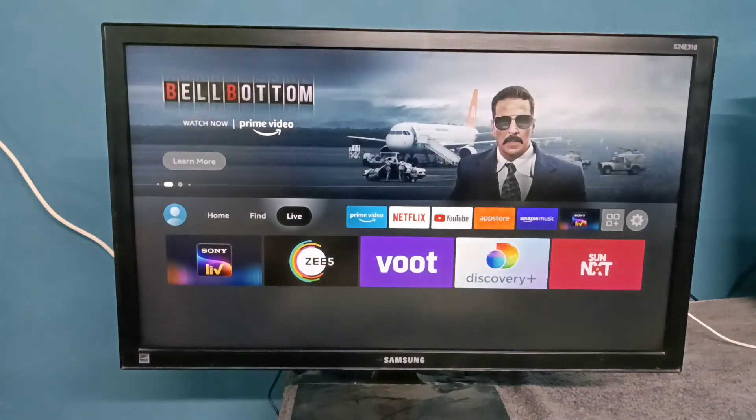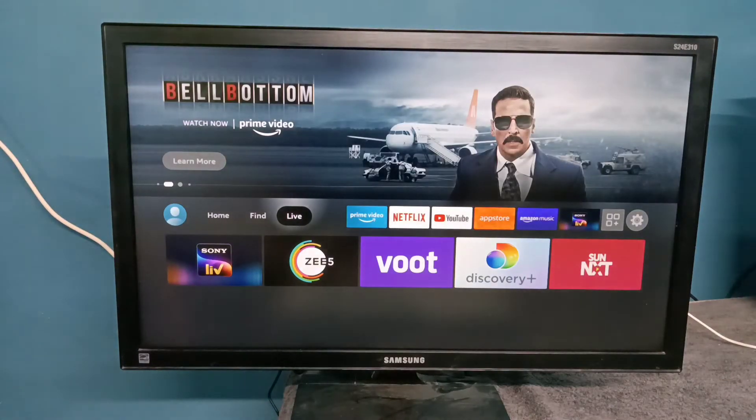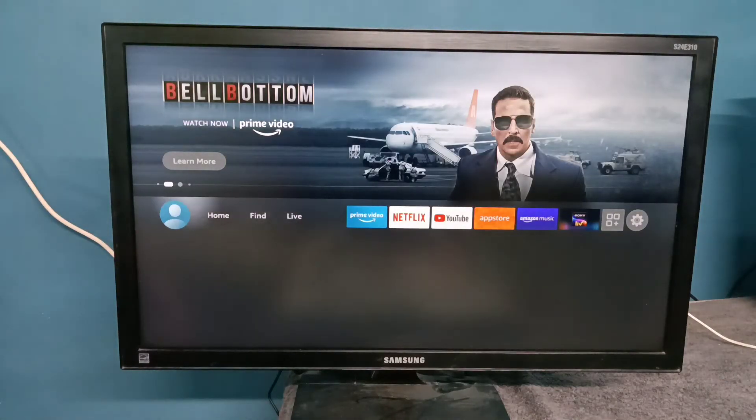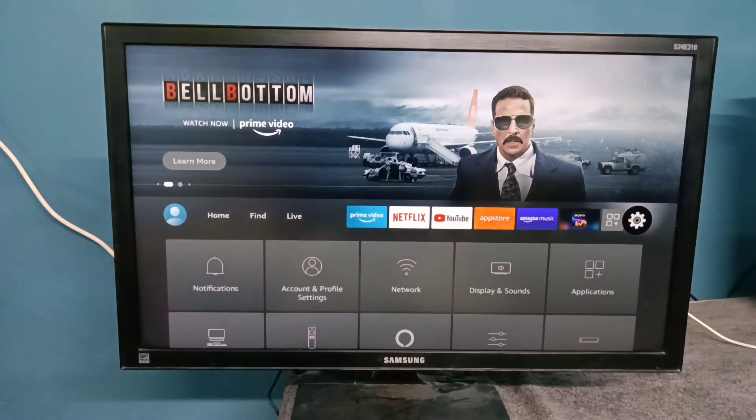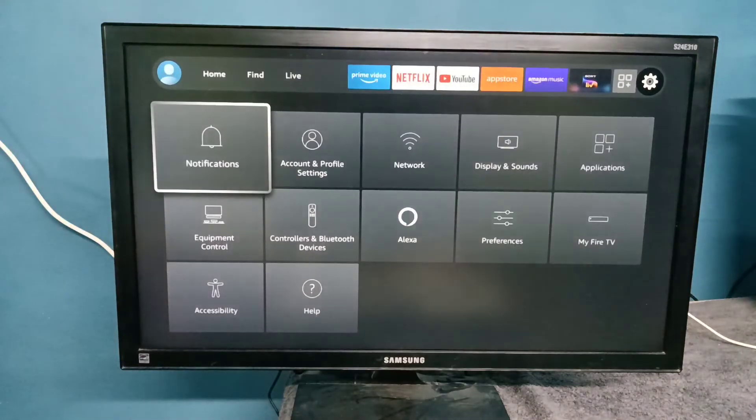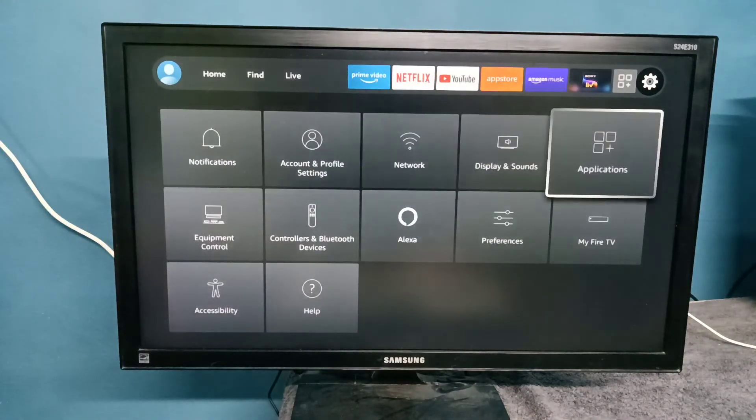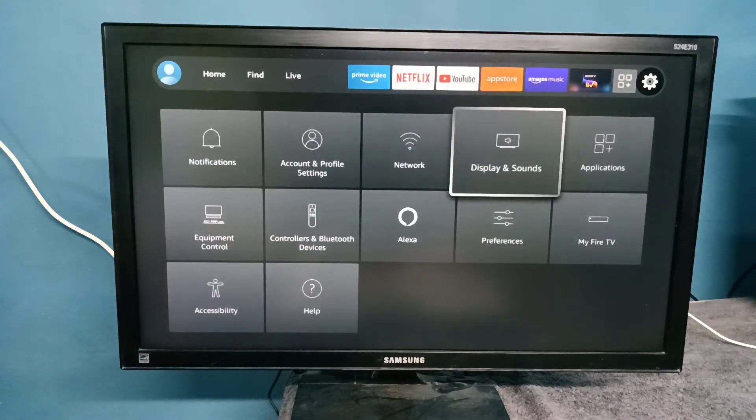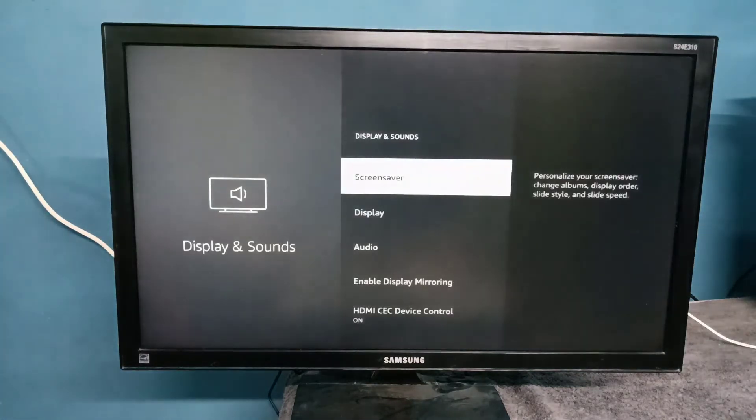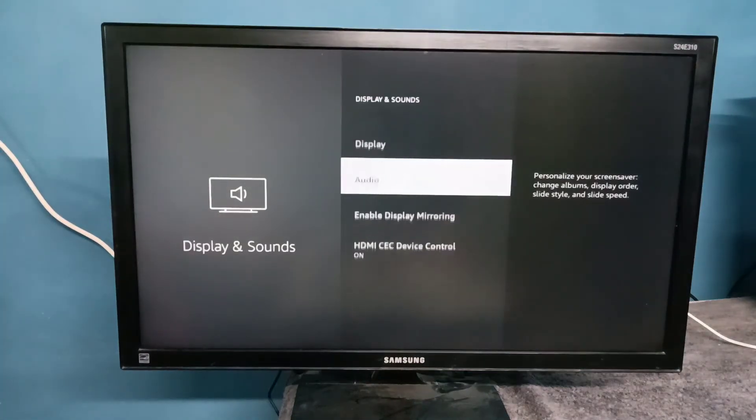Hi friends, this video shows how to enable Dolby Digital Plus. Select Settings, then select Display and Sounds, then select Audio.